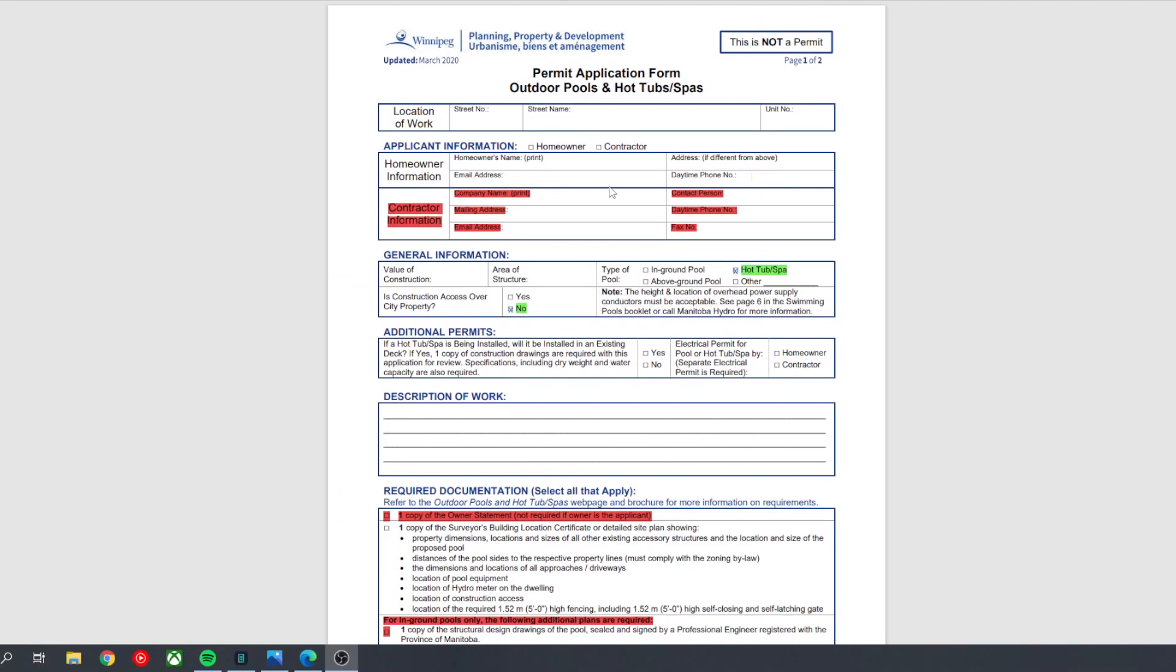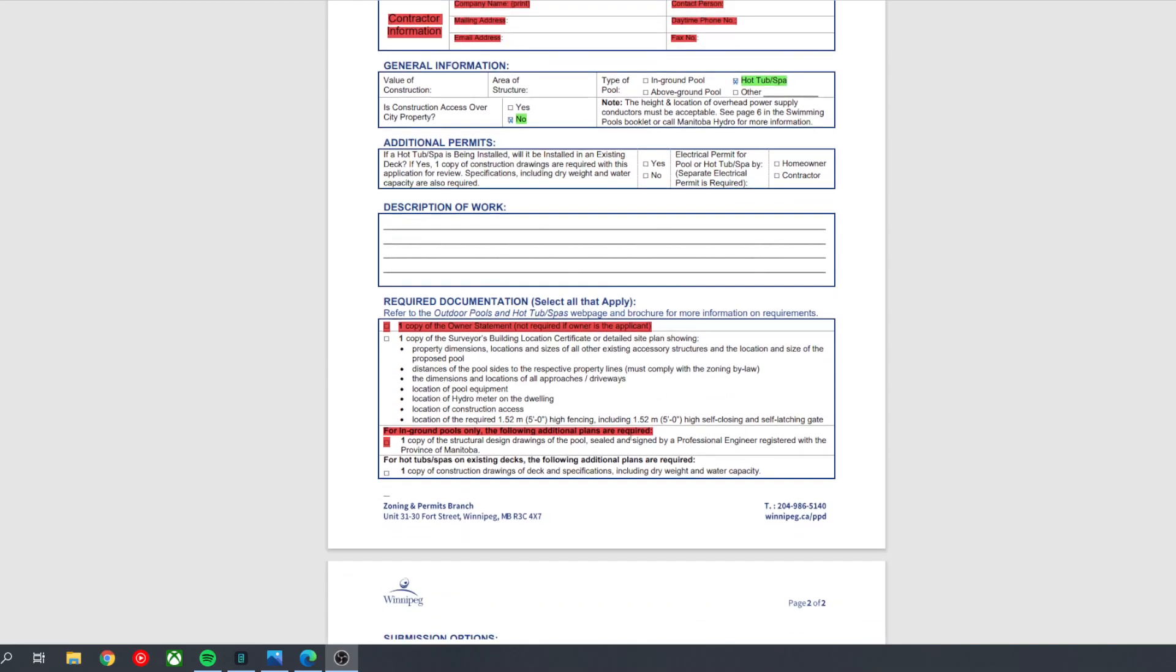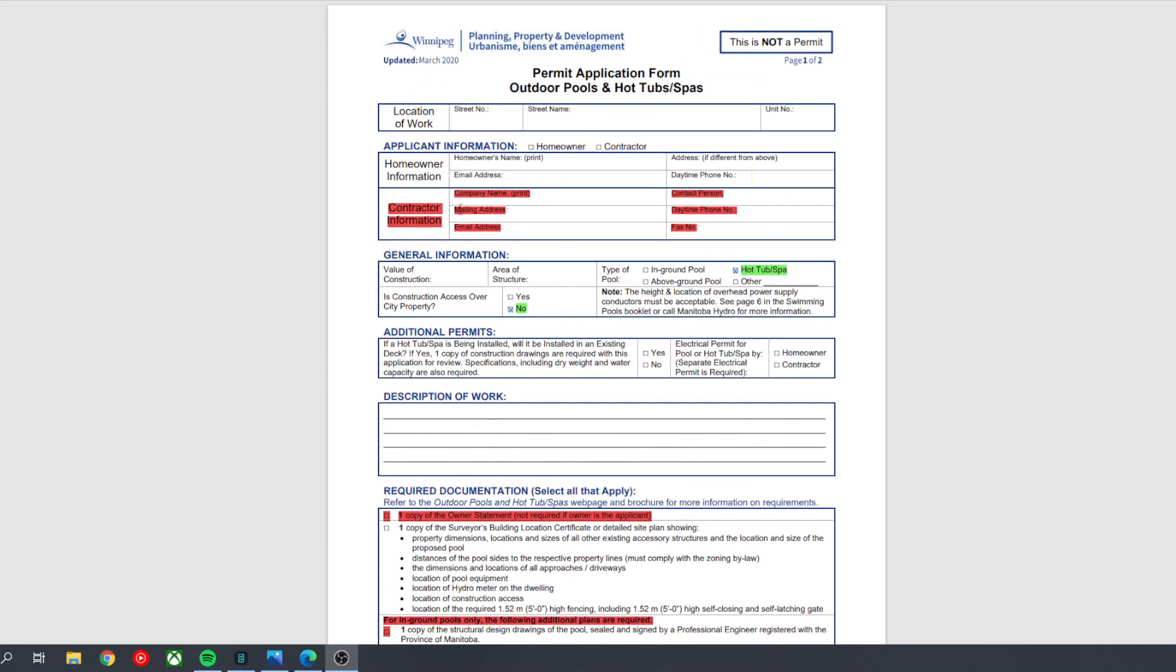Now, the application form is pretty straightforward. At the top here, you can just enter in your street number and street name, your name, email address, address, and phone number. Since you're applying for this, you can just exclude the contractor information section. You don't need to fill anything out there.